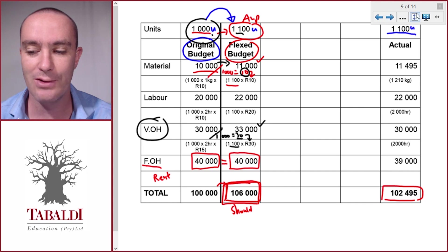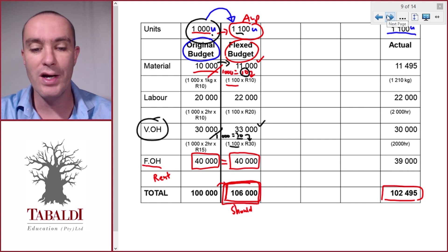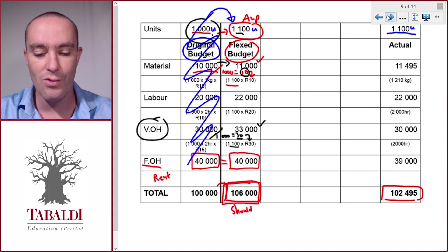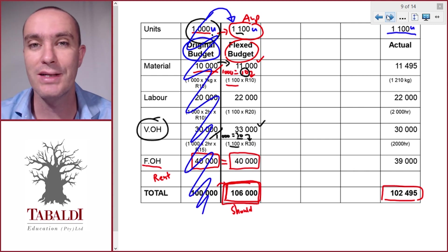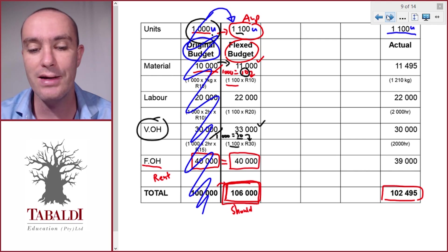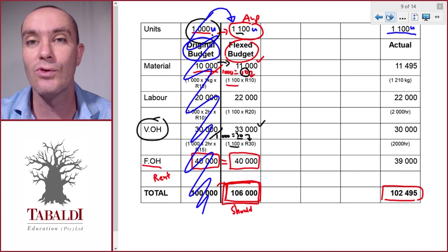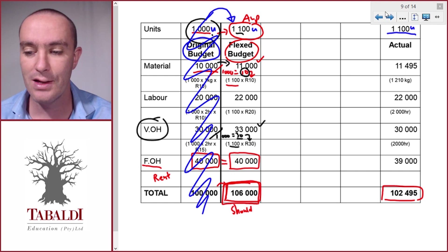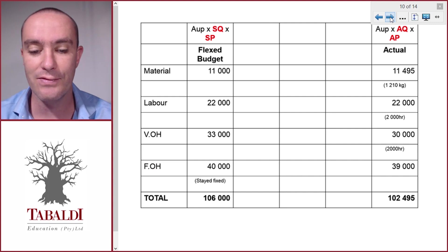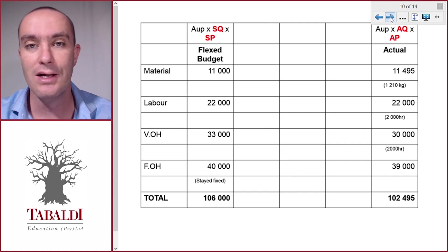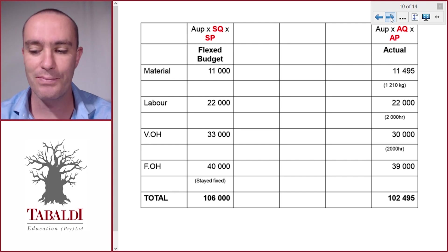To clean this up, on the next page I'll remove the original budget. Why can I scratch out the original budget? Well, the original budget is irrelevant — we're never going to compare the original budget's line items to the actuals because it was for a different amount of units. So on the next page, this is the same information: the flexed budget and the actual, with the original budget removed. Now we can compare the two.